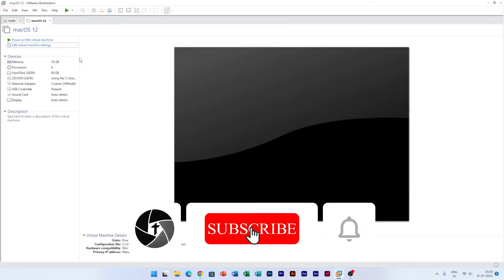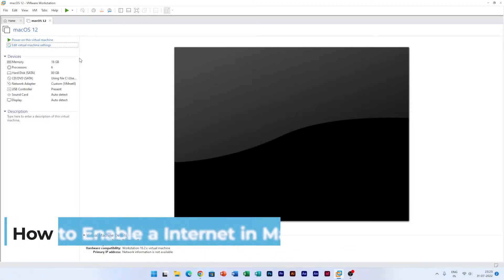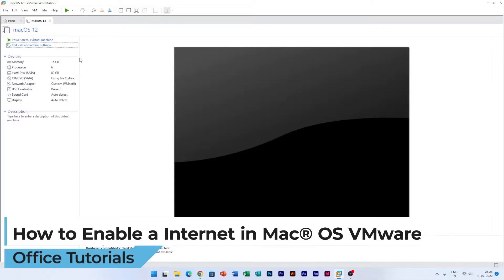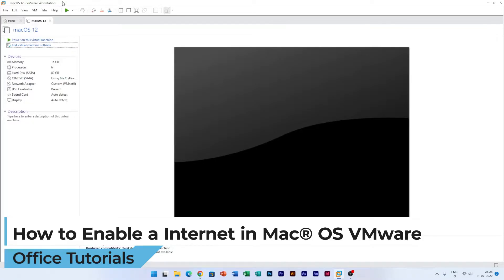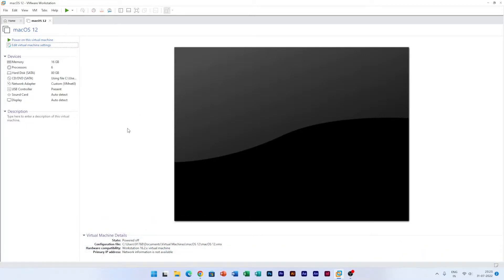Hi there everyone, welcome to Technoholic. In this video we'll be talking about how we can enable internet in macOS VMware. Here we can see we have created this virtual machine in VMware Workstation and the problem currently I am facing is the internet is not working by default. So how we can fix it? We need to go to the folder where we have this VMware file.